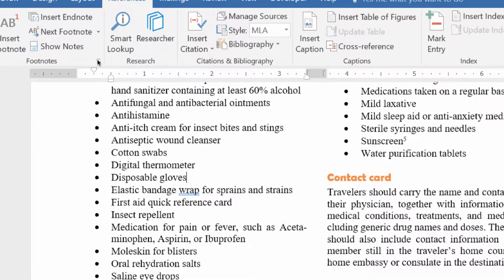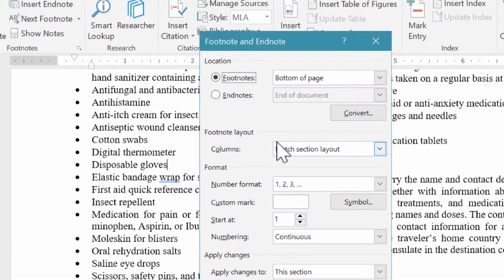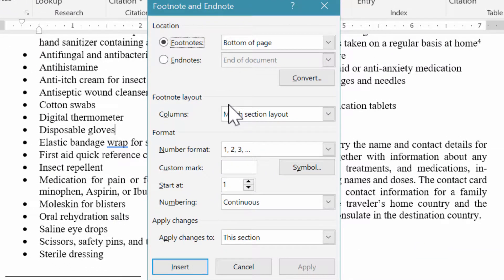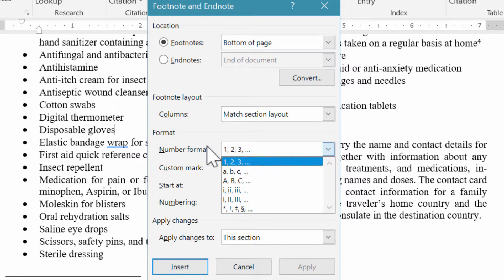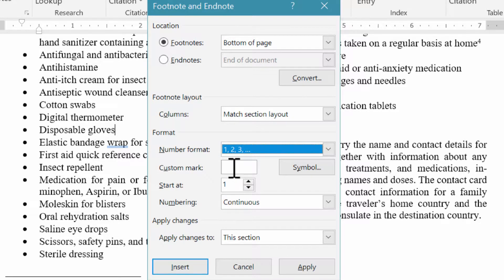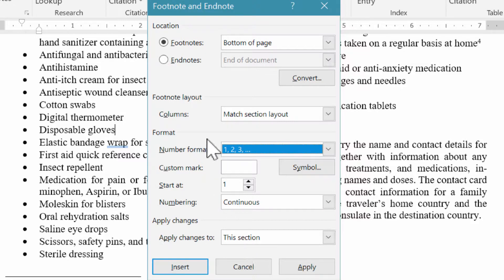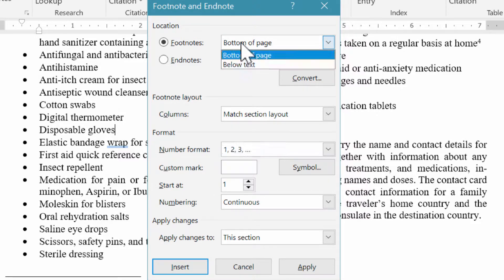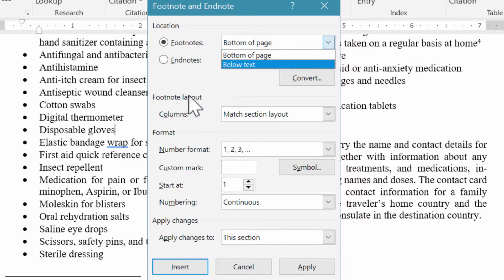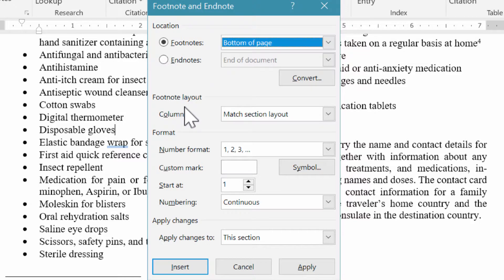One more note before we close: if we click the launcher button to expand the Footnotes and Endnotes dialog, we can do some modification or formatting. We can choose the number format — Roman numerals or letters — or select a custom mark. We can tell where to start, what numbering format to use, whether it applies to this section or the whole document, and where to place footnotes — bottom of the page or below the text itself.